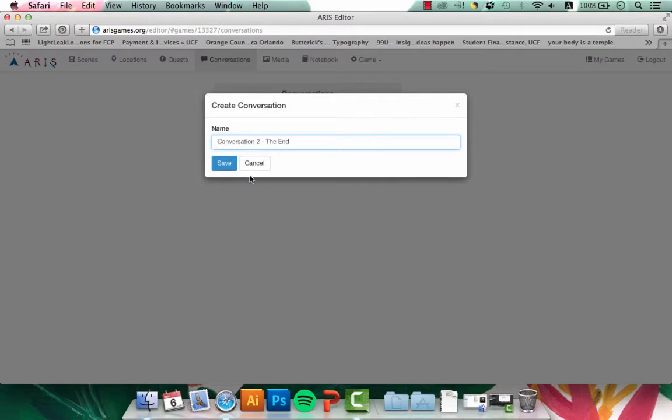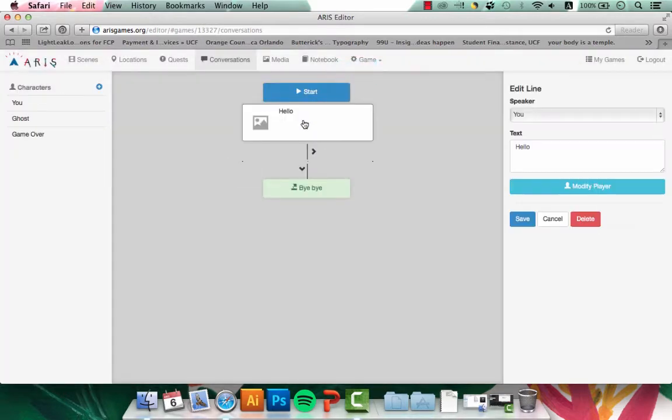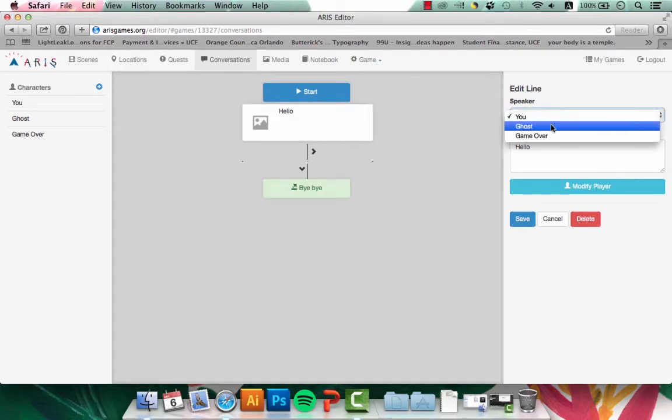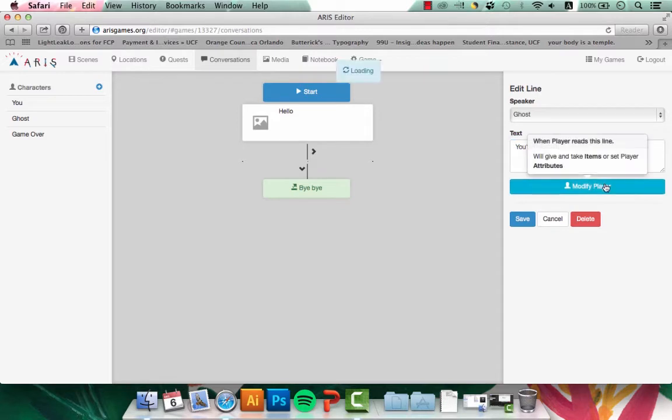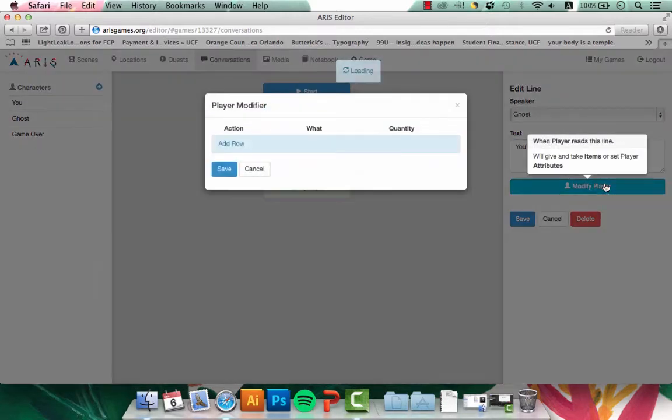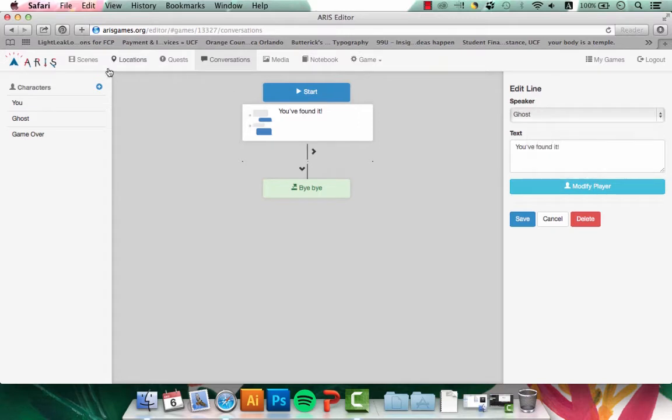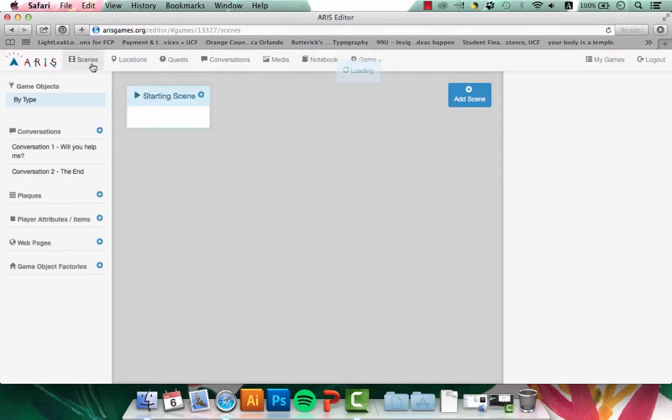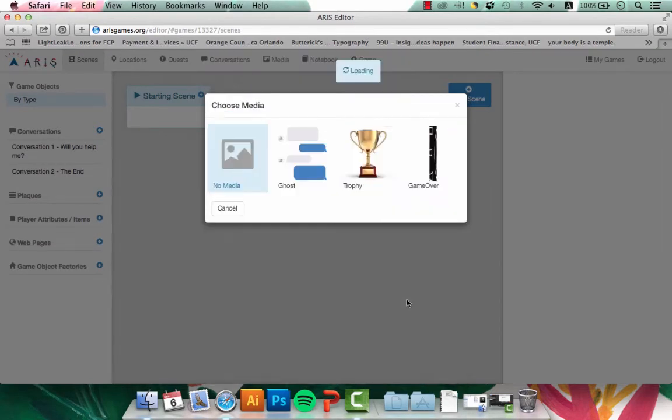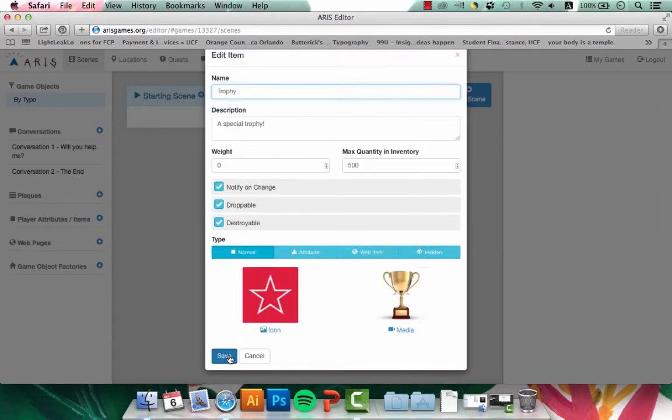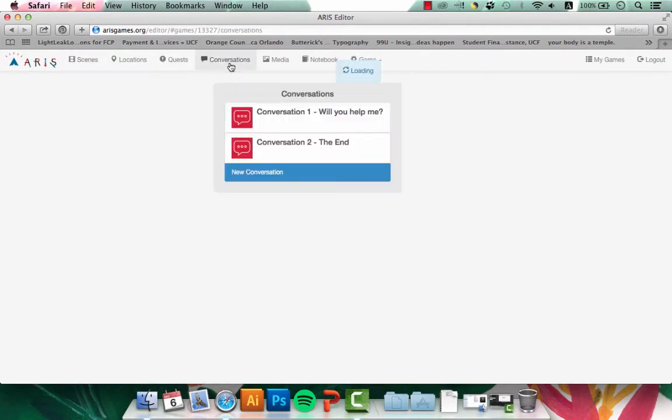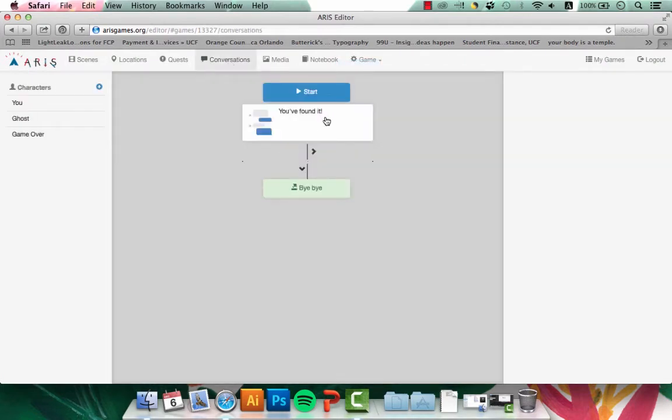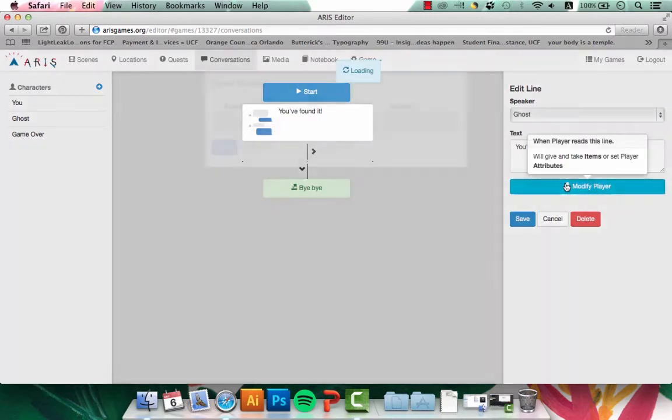Now I'm going to create my new conversation. This will be conversation to the end. This conversation takes place after the user has scanned the code. The ghost is happy with the outcome. This conversation line is special because I'm going to modify the player. But in order to give them a new item, I have to go back to Scenes. Under Scenes, I'll create a new item and I'll change the media for the item. After I save that, I can go back to the conversation and modify the player with that item.